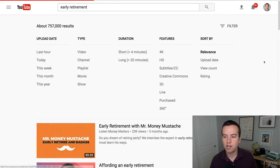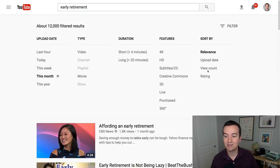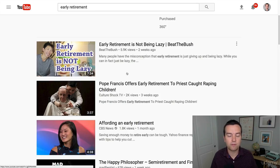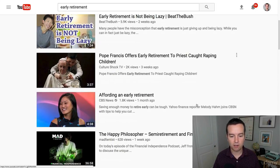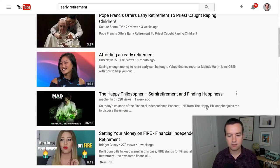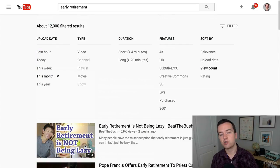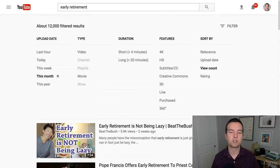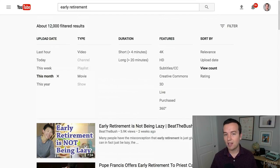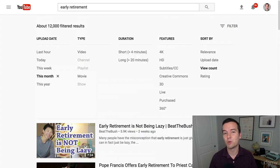I'm going to search for early retirement, going to the past month and sorting by view count. Here are the videos that pop up: early retirement is not about being lazy, affording an early retirement, the happy philosopher, semi-retirement, and finding happiness. Not only should you use these search features to find keywords for your videos, but also just be aware of what's going on in your topic. Subscribe to channels that are related to your topic and see what they're doing — again, using them for inspiration. Thanks so much for watching, and I hope you enjoyed this video.